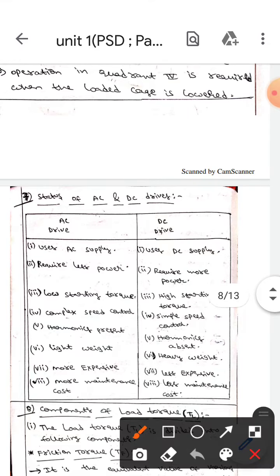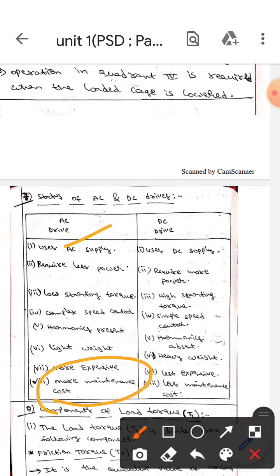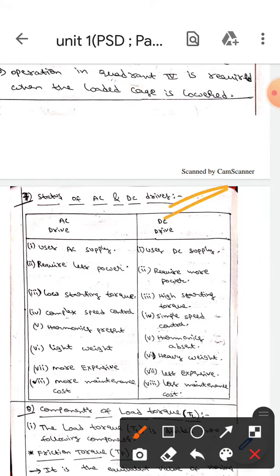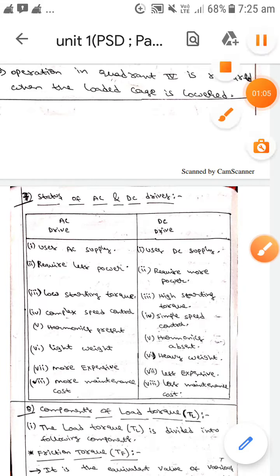AC drives are light in weight whereas DC drives have more, heavier weight. AC drives are more expensive whereas DC drives are less expensive. The maintenance cost of AC drives is more whereas the maintenance cost of DC drives is very less.